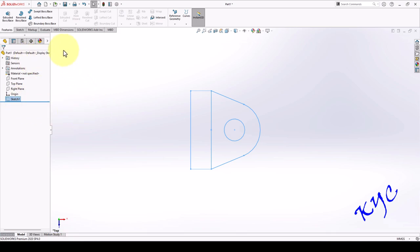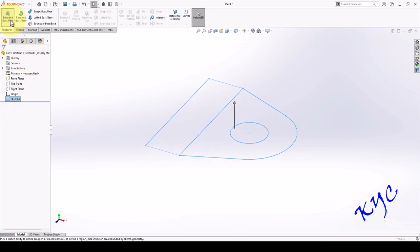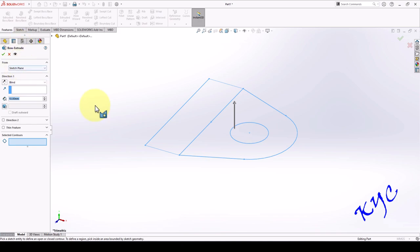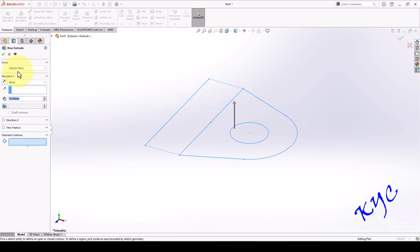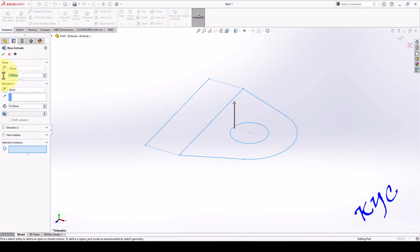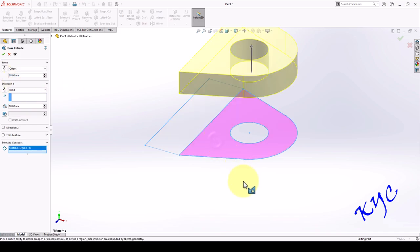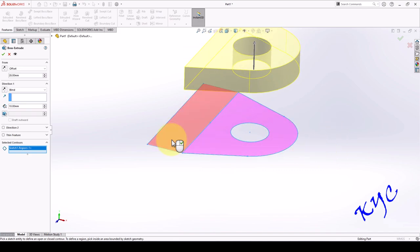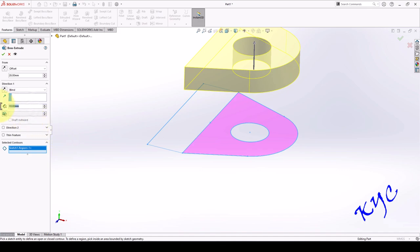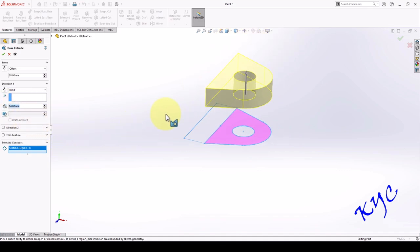Now I will exit. Select the sketch, go to extrude. Here be careful — don't select the sketch plane as your extrusion plane. You need to offset this at a distance of 28. Go to offset, the distance is 28. Select the profile. Now you can see the gap — it will leave a gap of 28. The thickness is 14 mm.